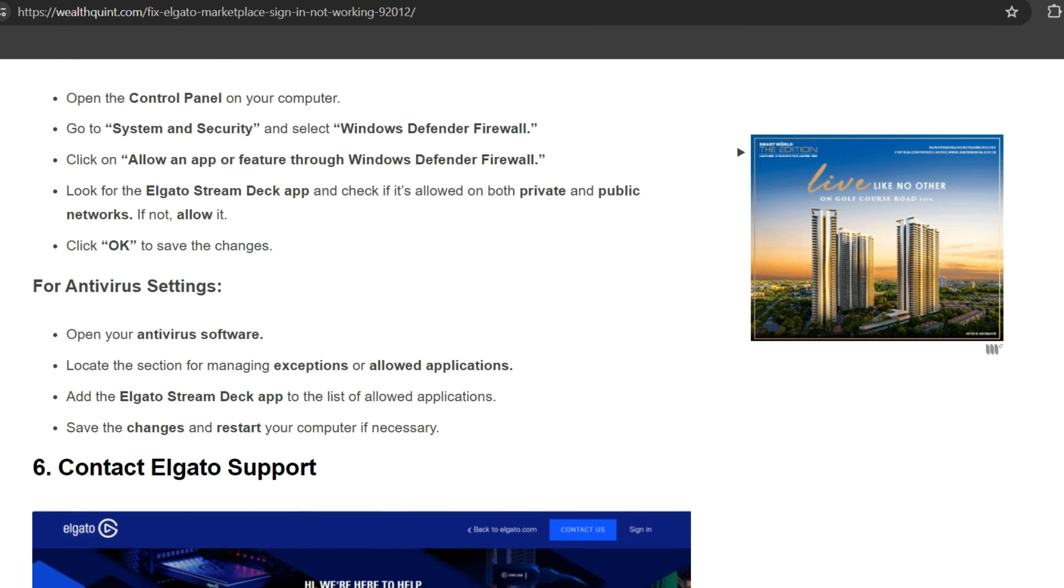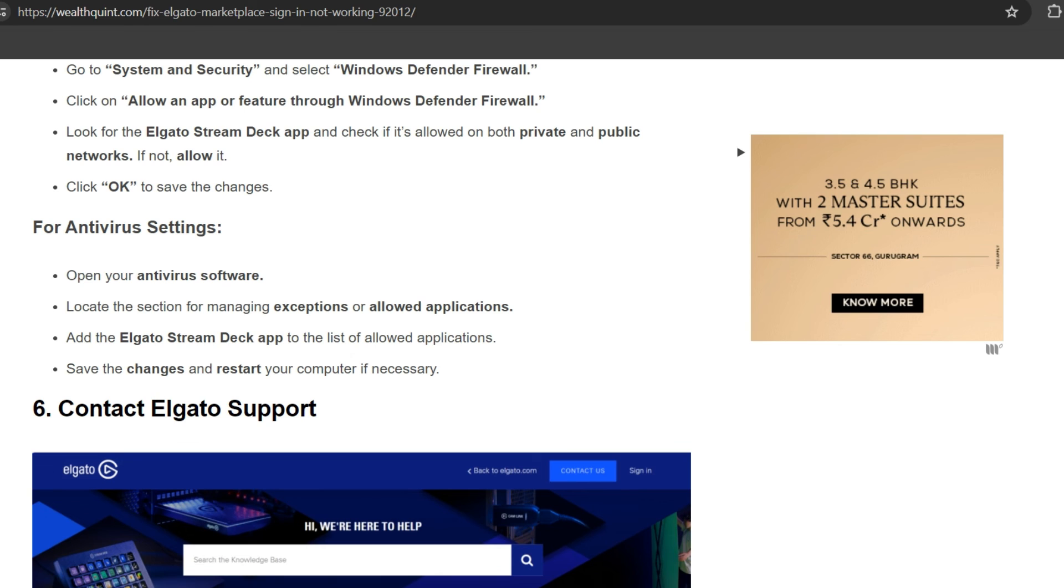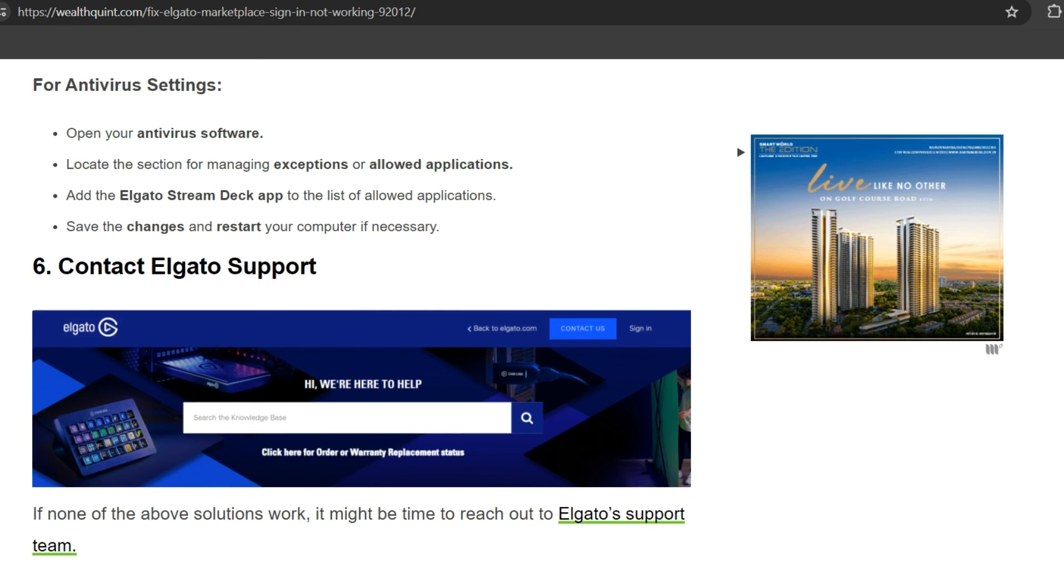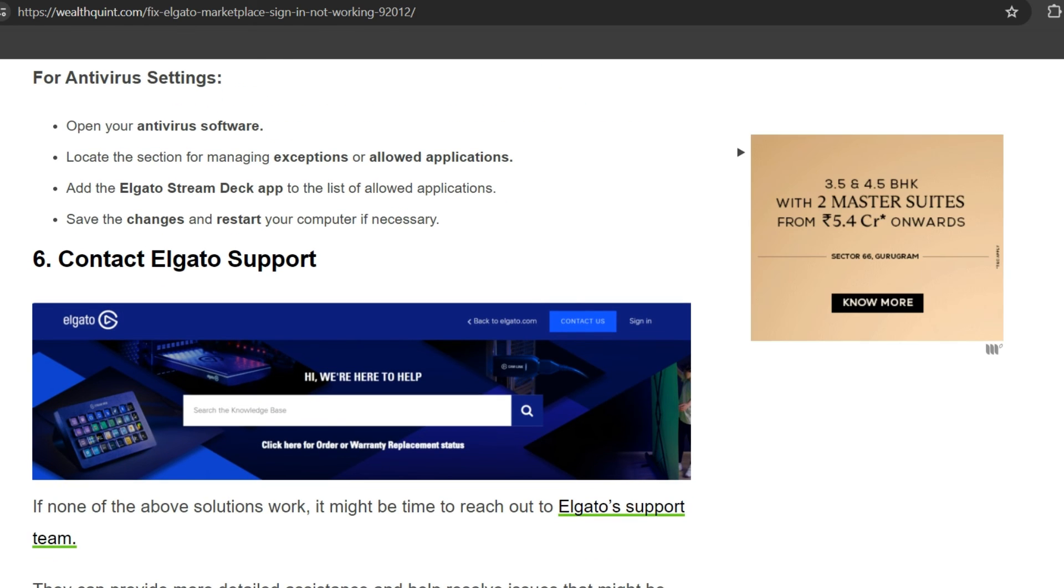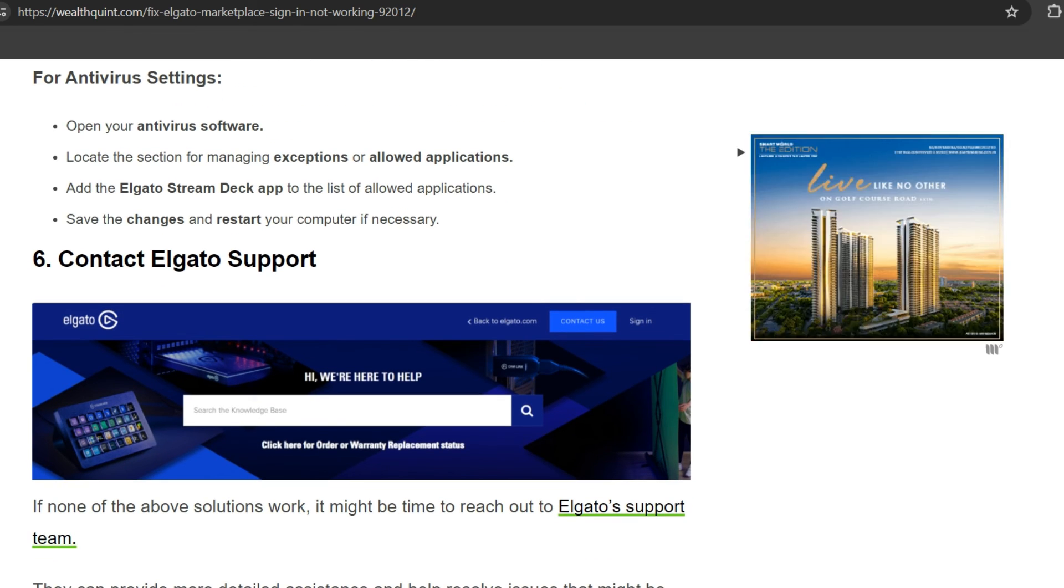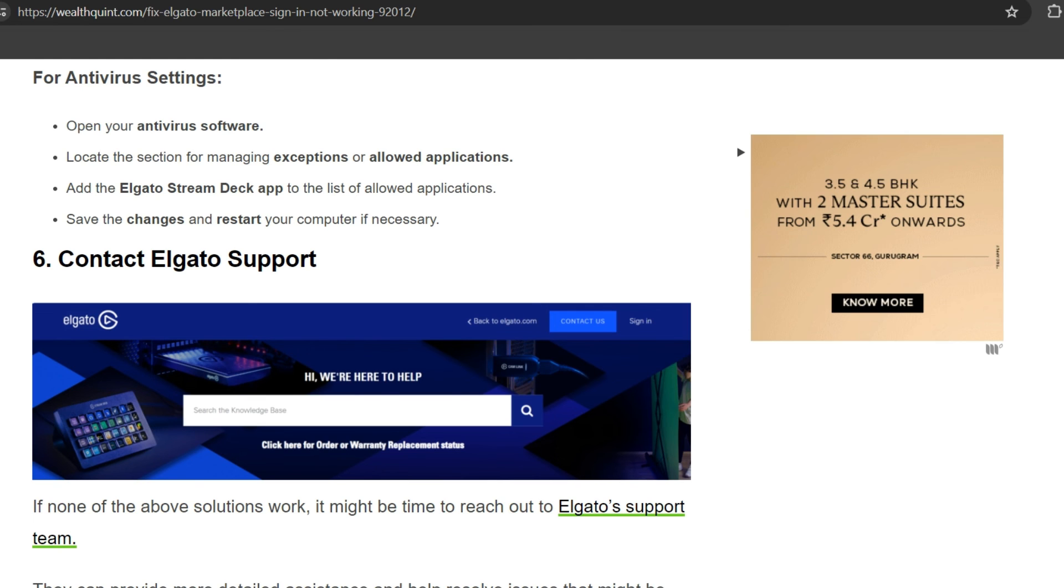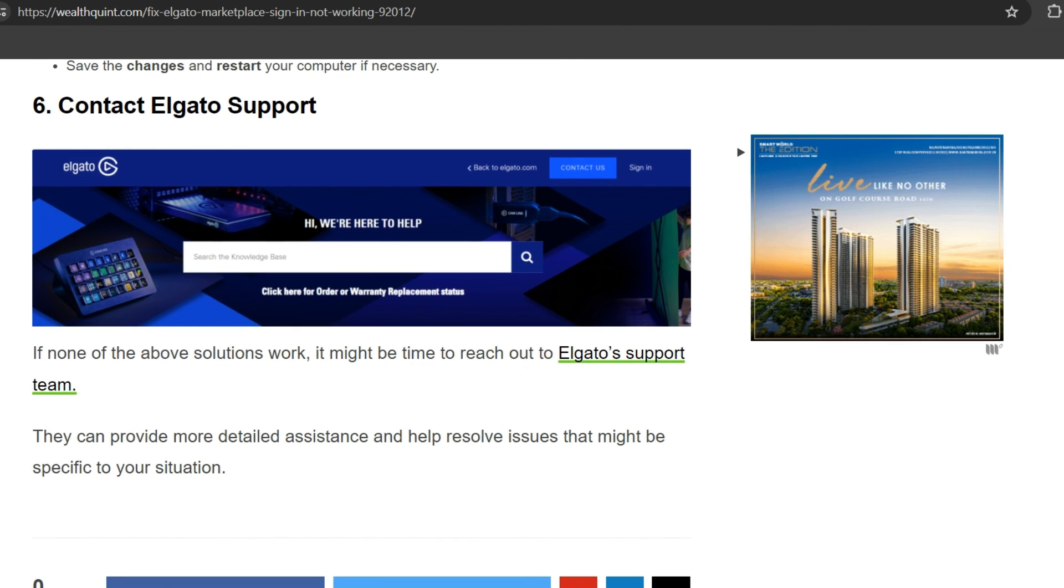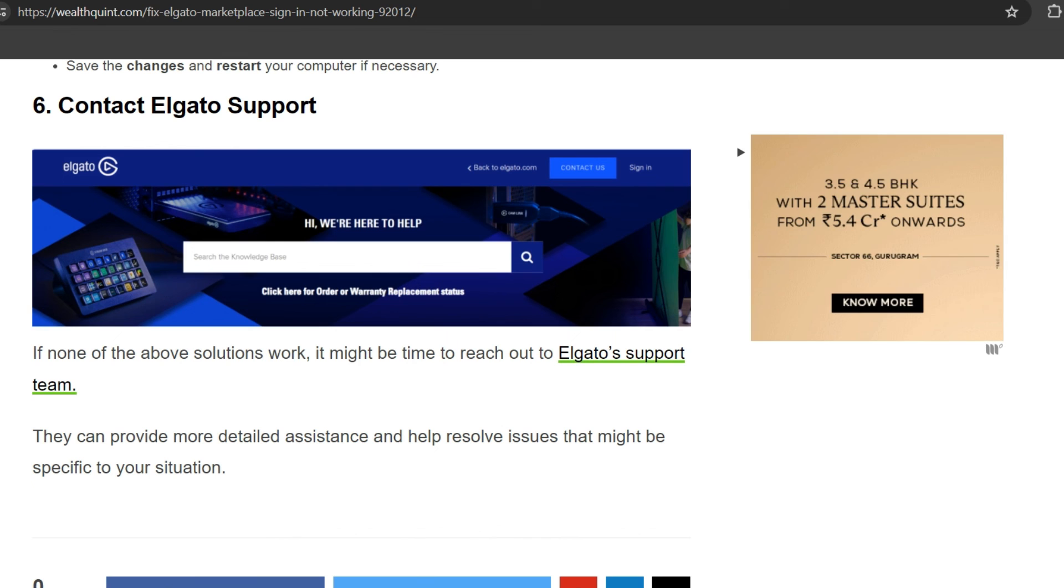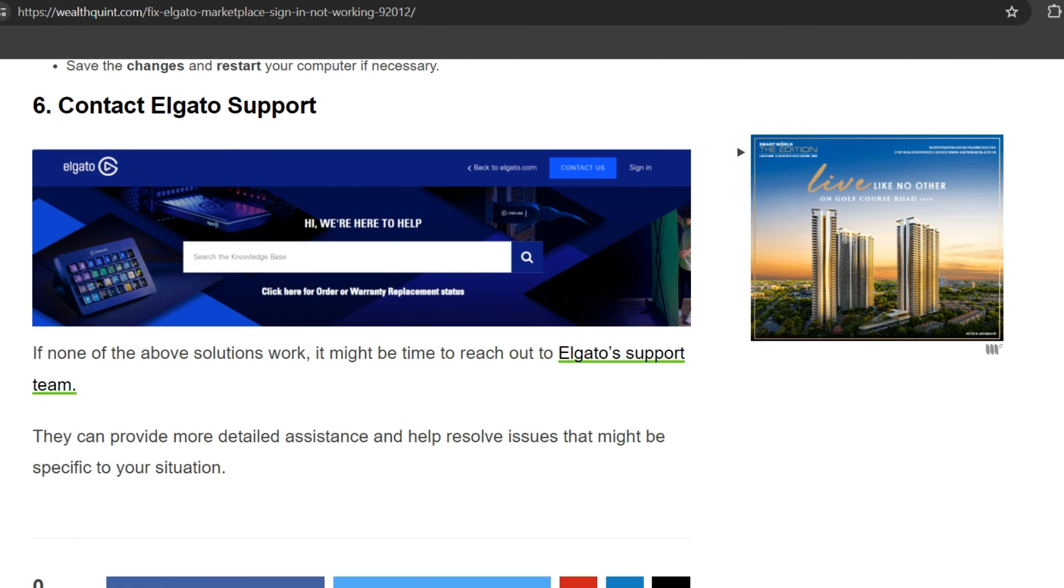Sixth solution: Contact Elgato support. If none of the solutions work, it might be time to reach out to Elgato's support team. They can provide more detailed assistance and help resolve issues that might be specific to your situation.